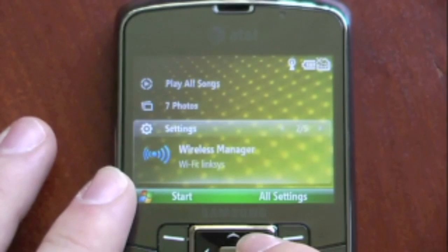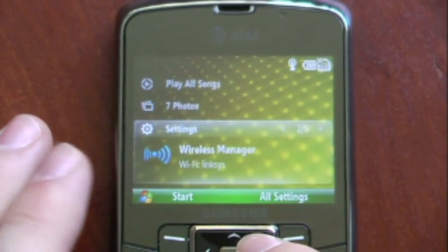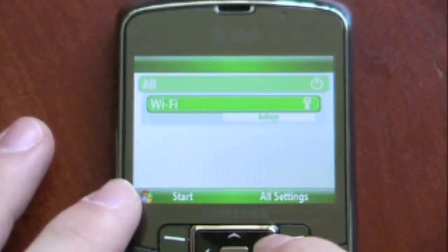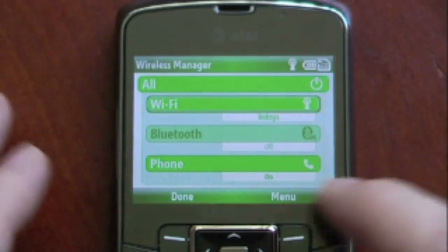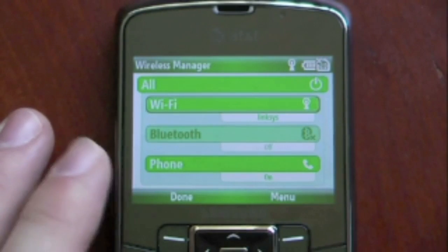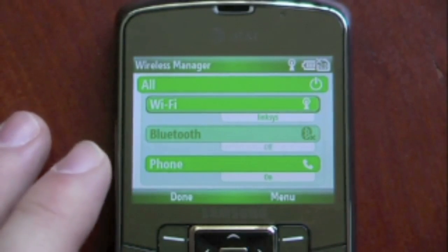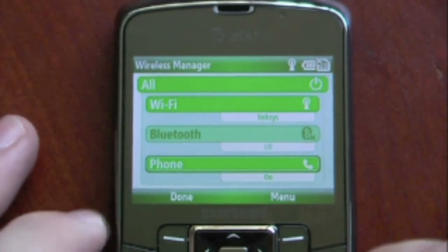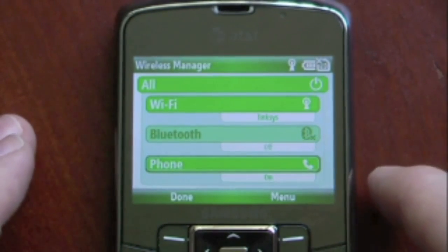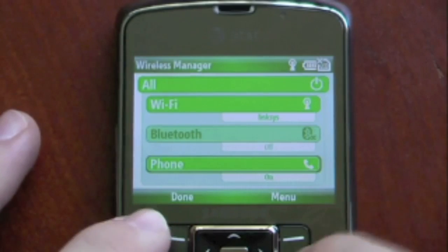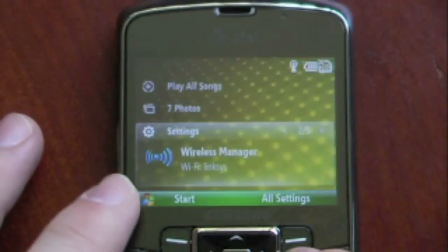We can switch our profiles, so we can have normal. We can also go to our wireless manager — it's just the standard wireless manager. We can change our Wi-Fi, our Bluetooth, and our phone. So if we wanted it to be enabled, we can turn it on or off.